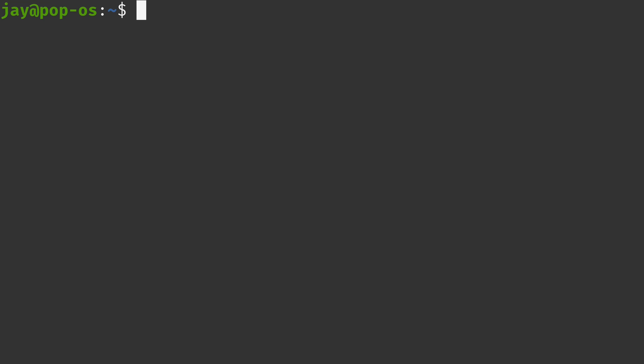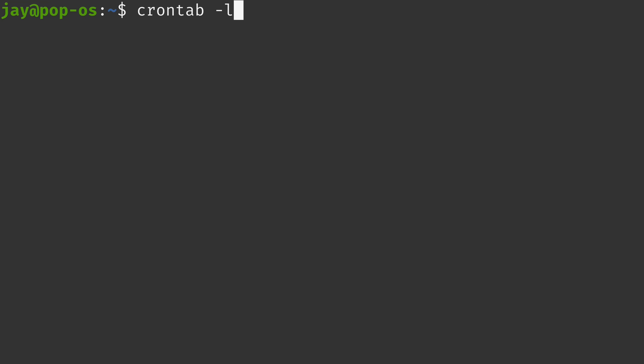Every user on the system will have their own set of Cron jobs, and a list of Cron jobs for a user is considered their crontab. The first command is crontab -l. Right now I don't have a crontab, which means my user has no Cron jobs at all — no scheduled tasks.